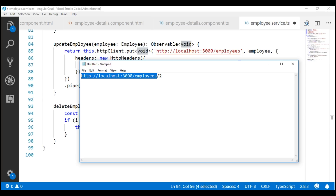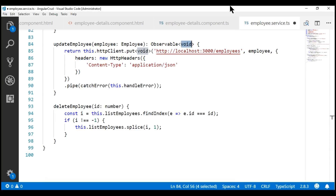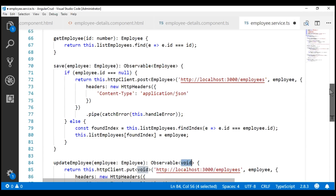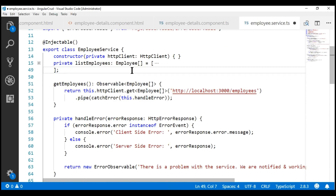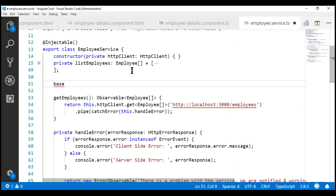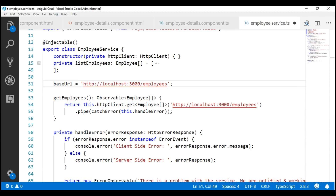So, let's store this in a separate variable and reuse it rather than duplicating it in every method. So, later if the URL changes, we have one place to change. Now, in our getEmployees method, let's use this base URL field instead of hard coding it.